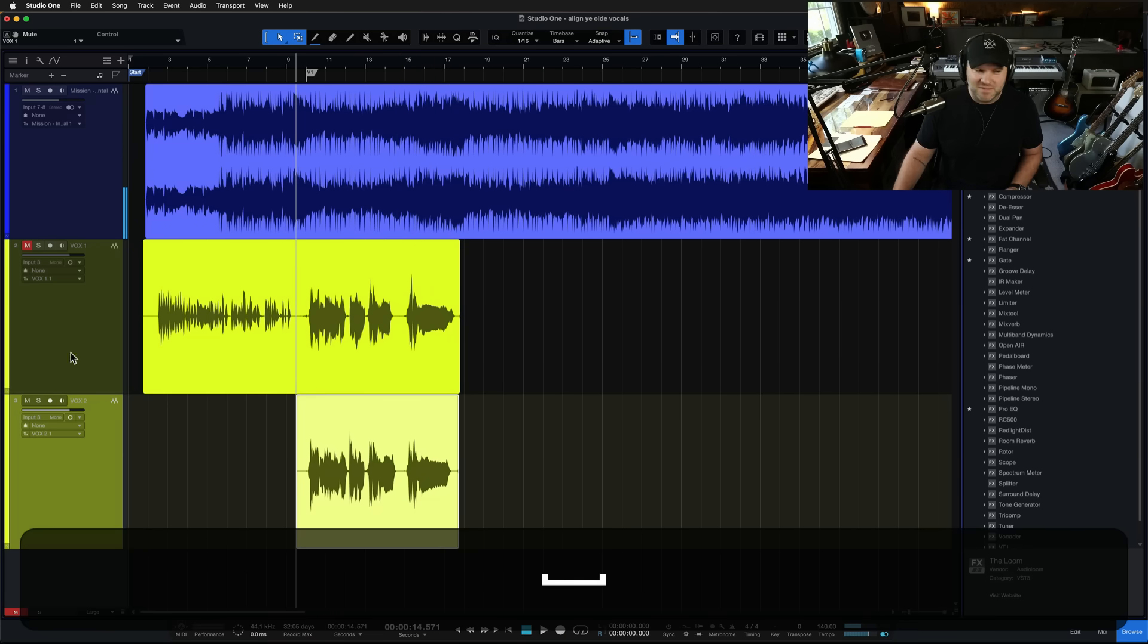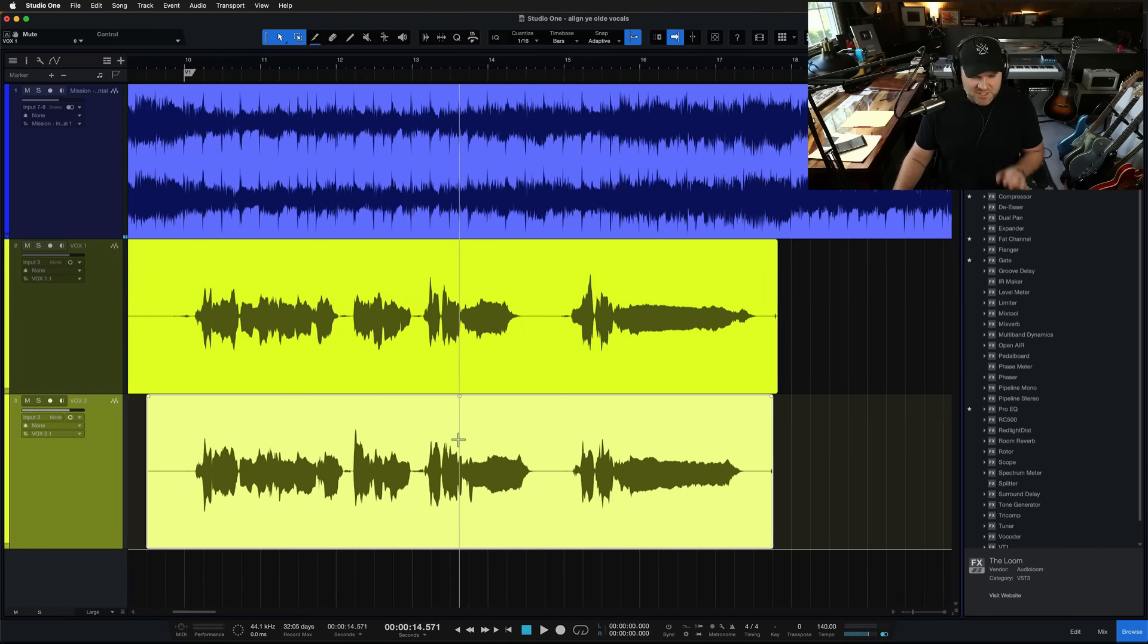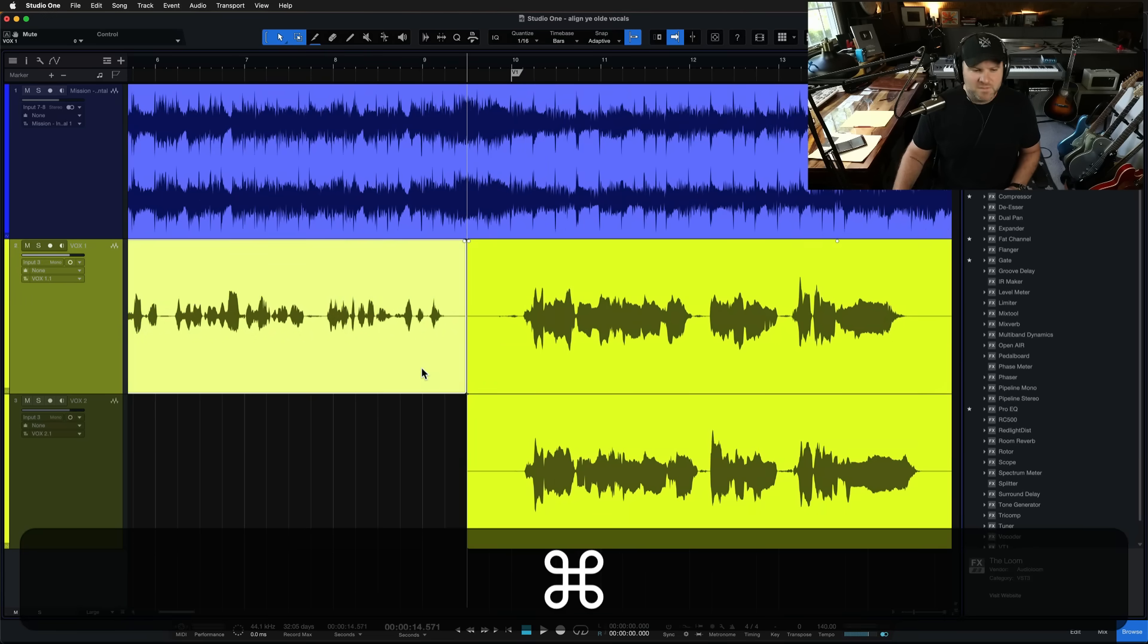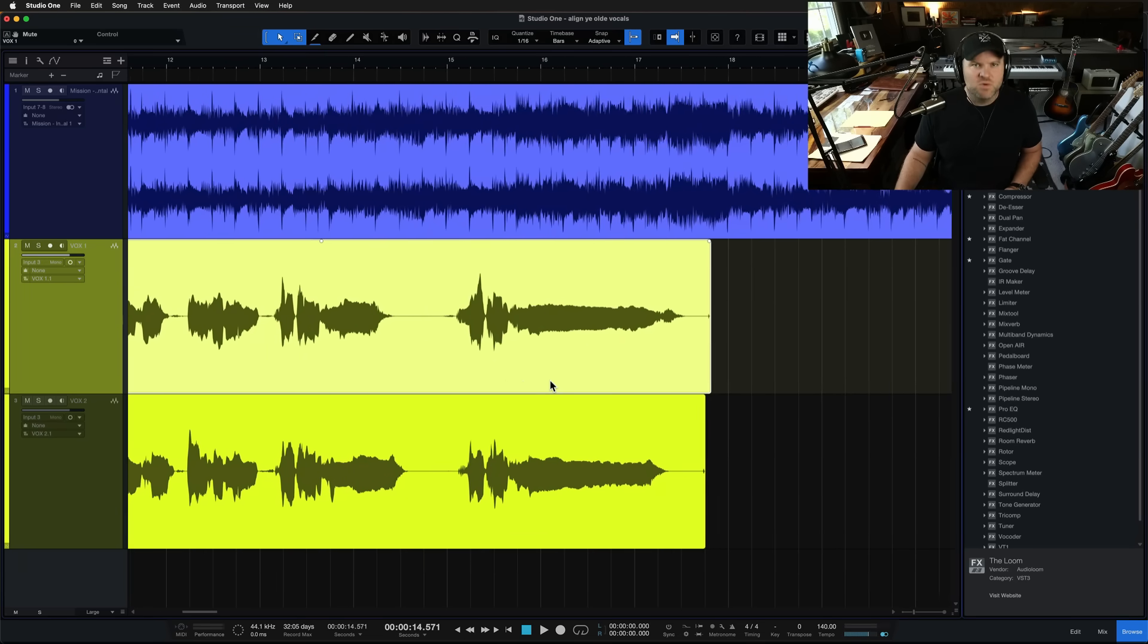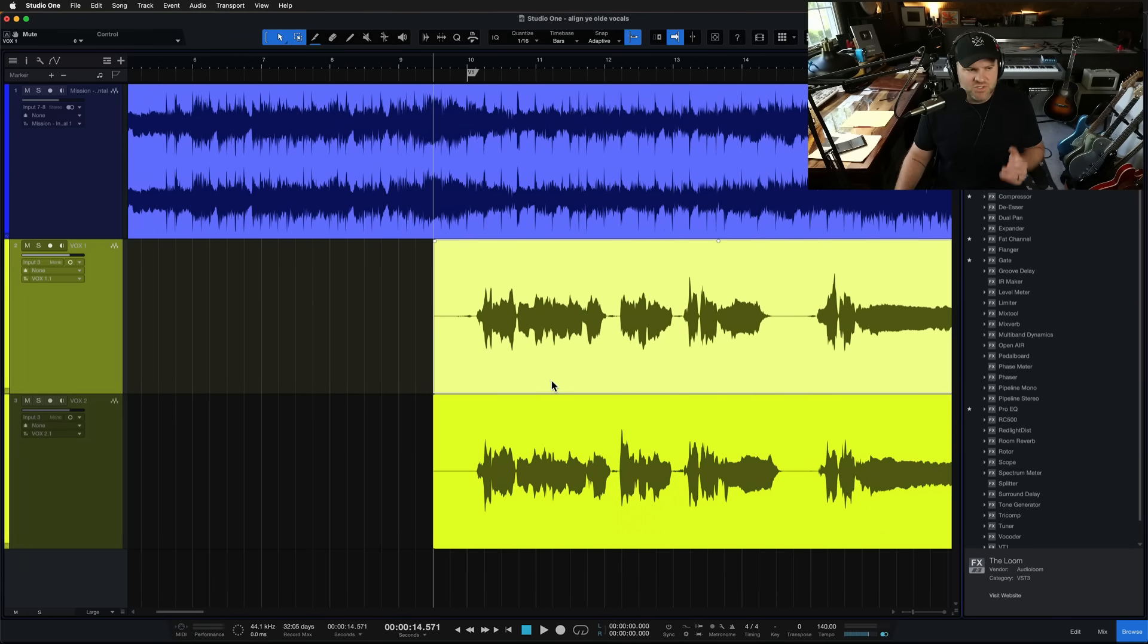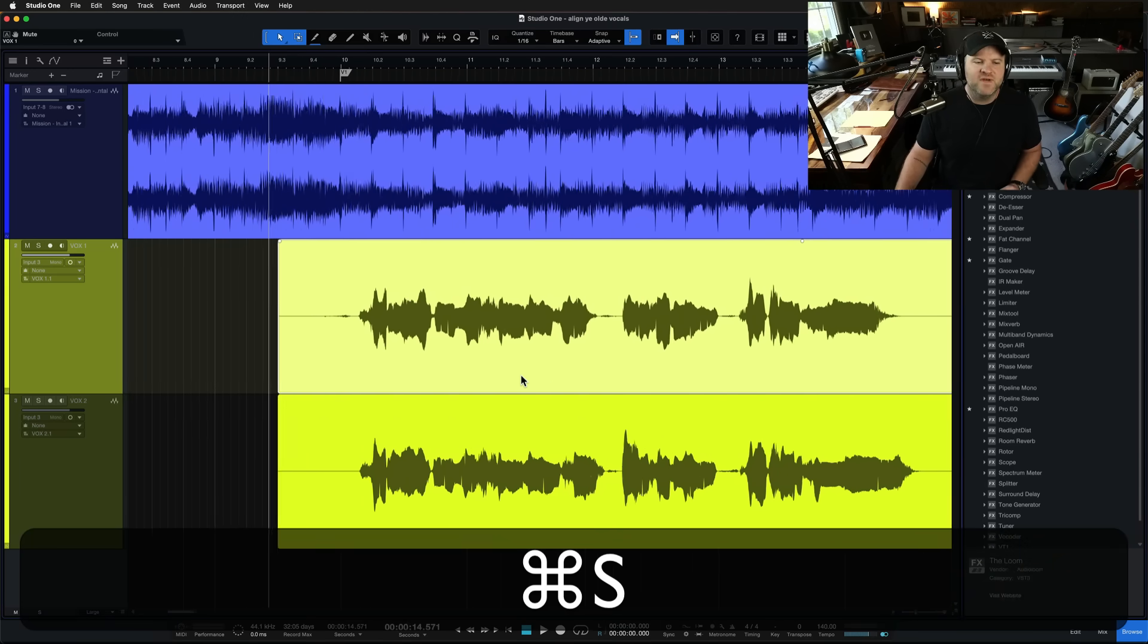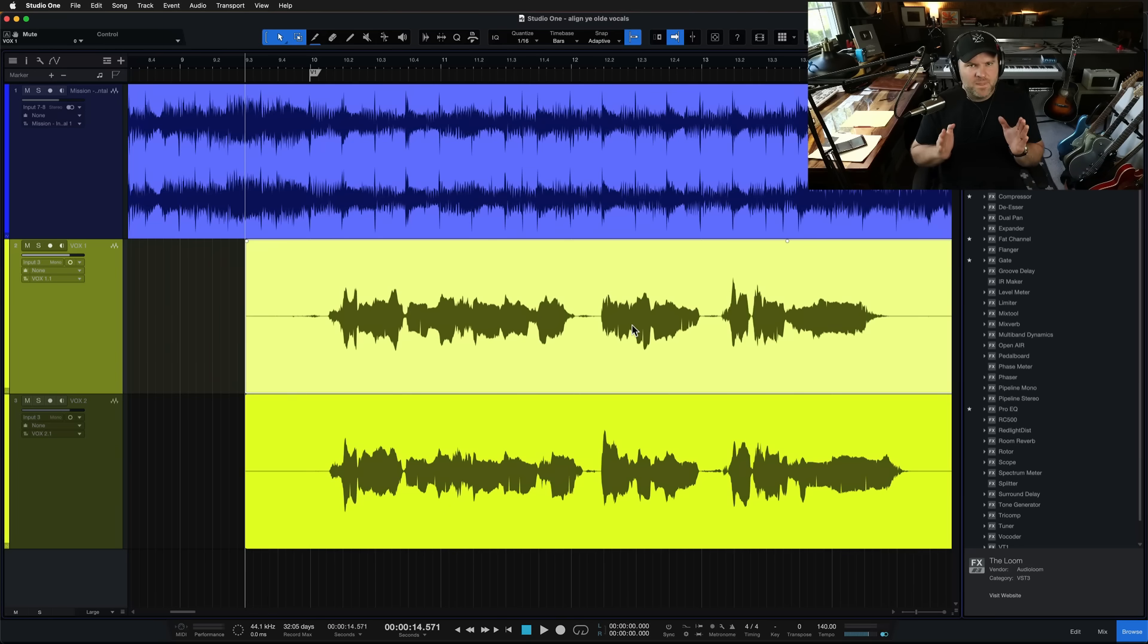All right, so I'm pretty good at singing things the same way every time, but I tried to change those up a little bit so I can demonstrate what I'm talking about here. So whether it's harmonies or background vocals, or in this instance, just a straight up regular old fashioned double, sometimes you'll get tracks that don't line up perfectly and it can sound a little bit sloppy.